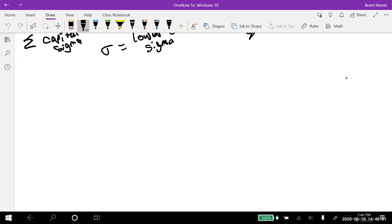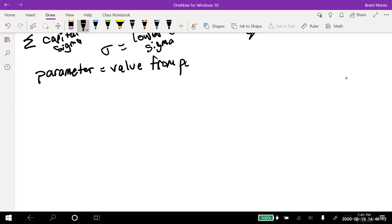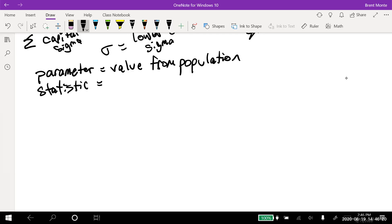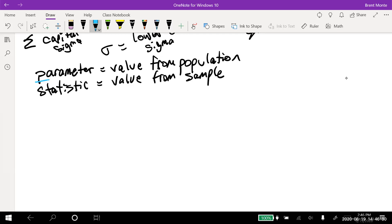A quick note on terminology: a parameter is a value from the population, and a statistic is a value from the sample. I remember which is which because parameter and population both start with P, and sample and statistic both start with S.